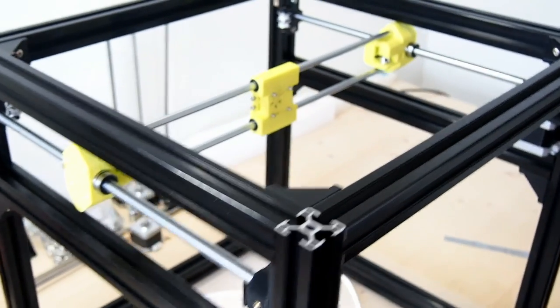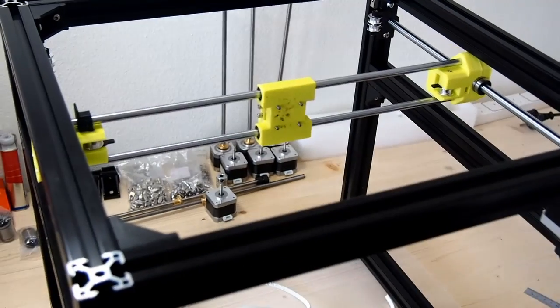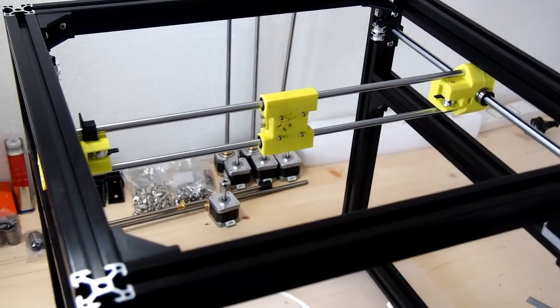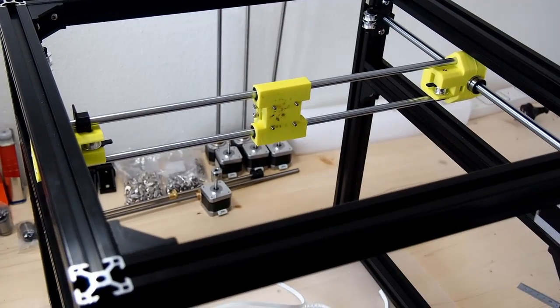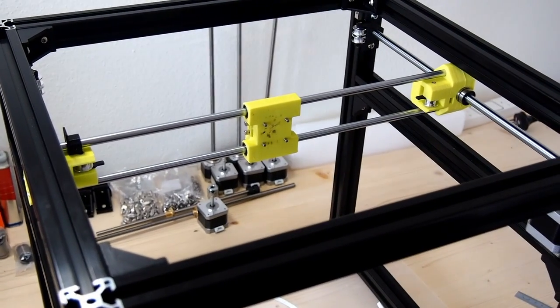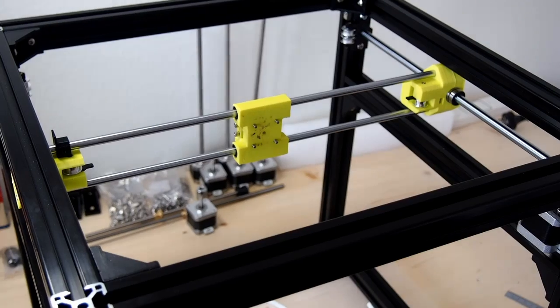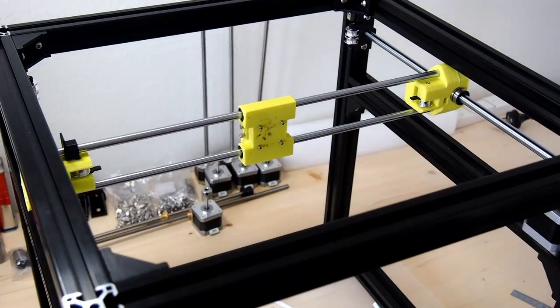So now I'll go into actually putting the belts into the Hypercube Evolution and this is best done by rolling the frame over onto its front so they can get good access to the back of the x-carriage.